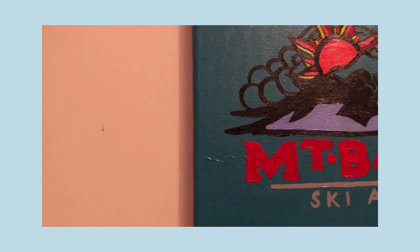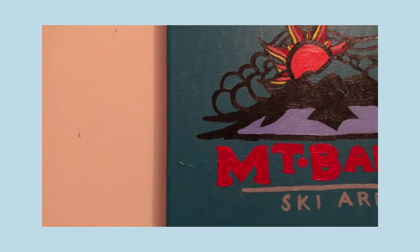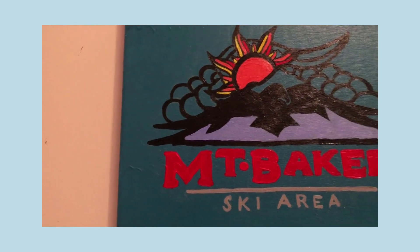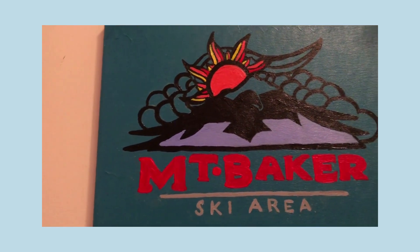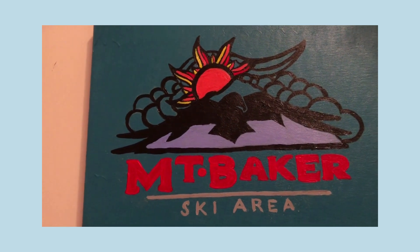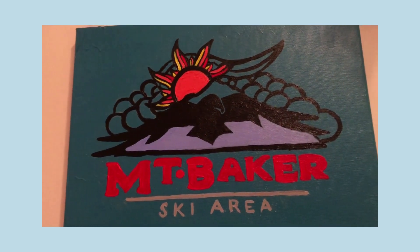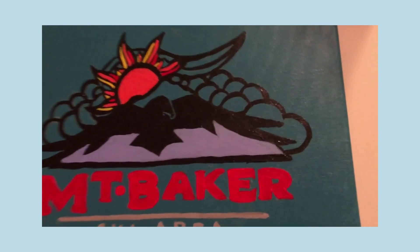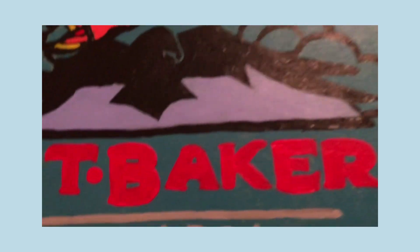Hey guys, today I'm going to be showing you how to paint logos onto canvases using a special technique that I learned. It's really simple and it ends up looking really cool like this Mt. Baker Ski Area logo that I did here.